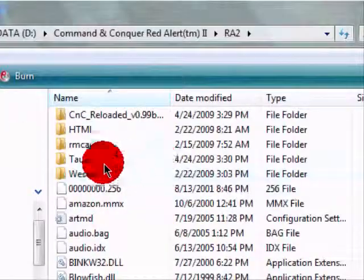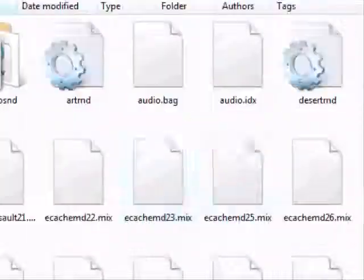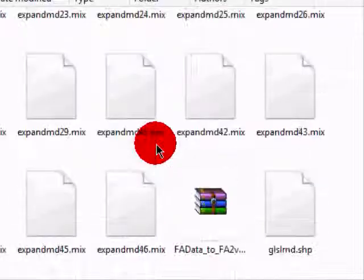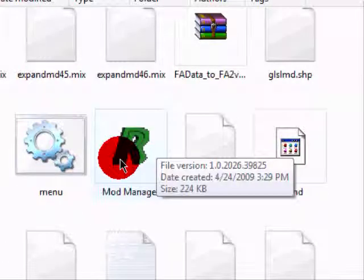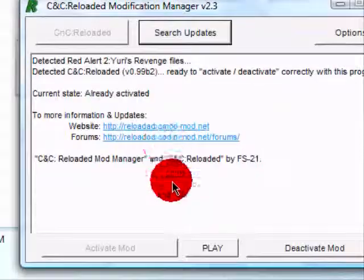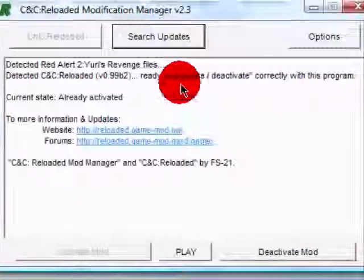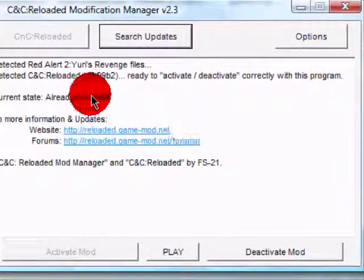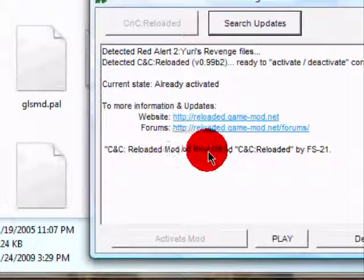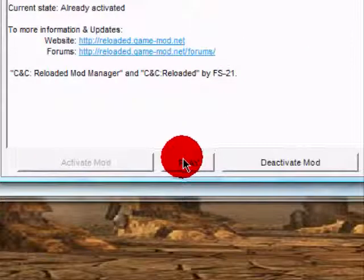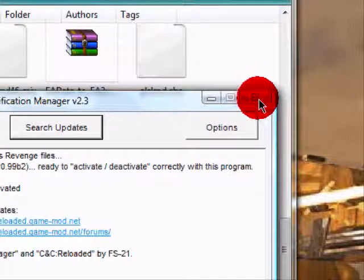Then you click on it, scroll down until you find the Mod Manager, and double click it. Mine's already activated, but when it comes up, it'll load up all the stuff. Click Activate Mod, and then you click Play, and it'll just come up.